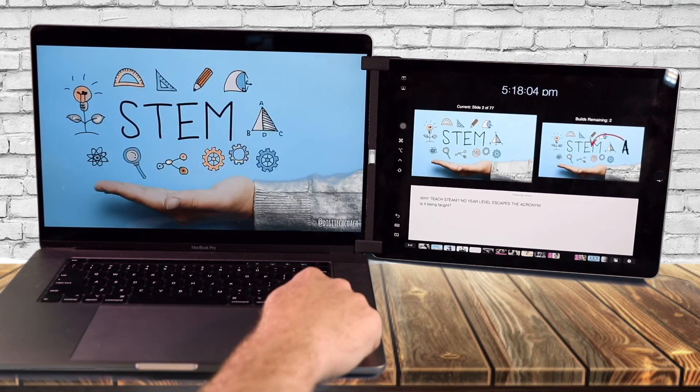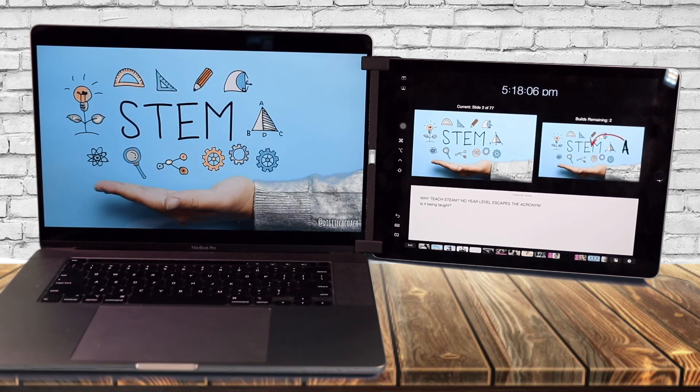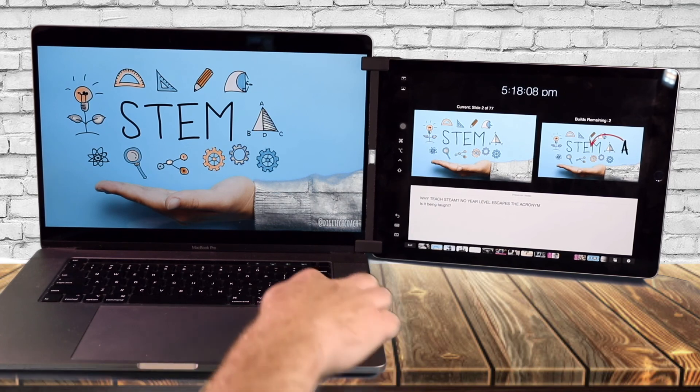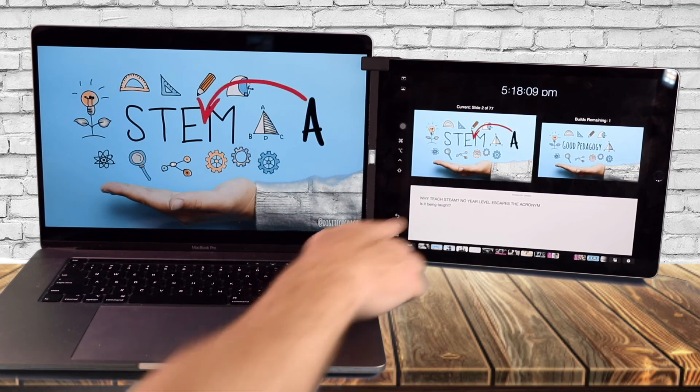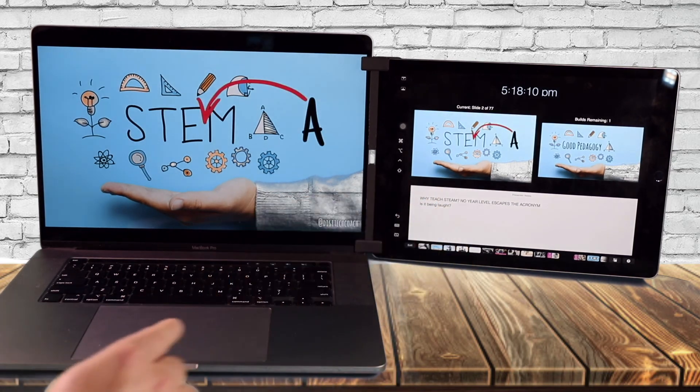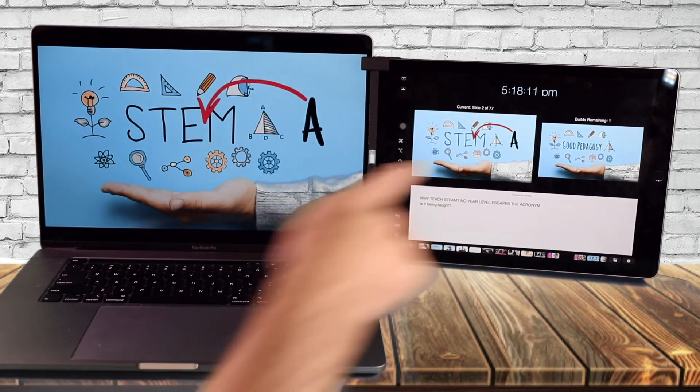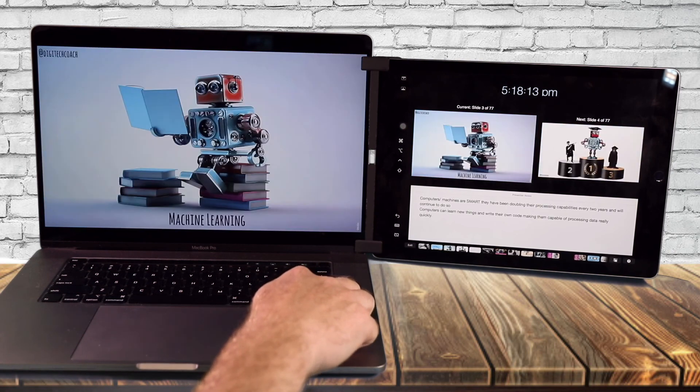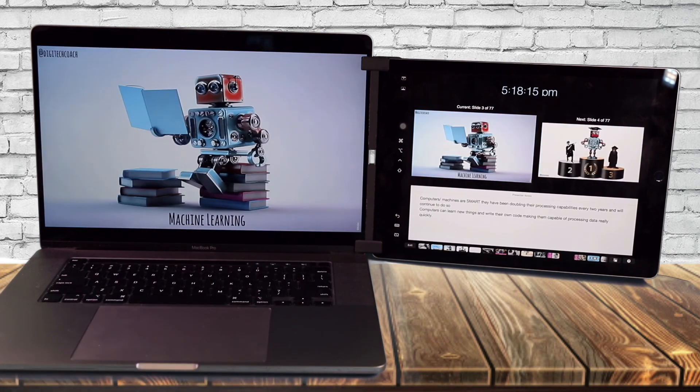So just by simply moving your way through the arrow keys, you can see your presenter notes and you can see the slides that are coming up next.